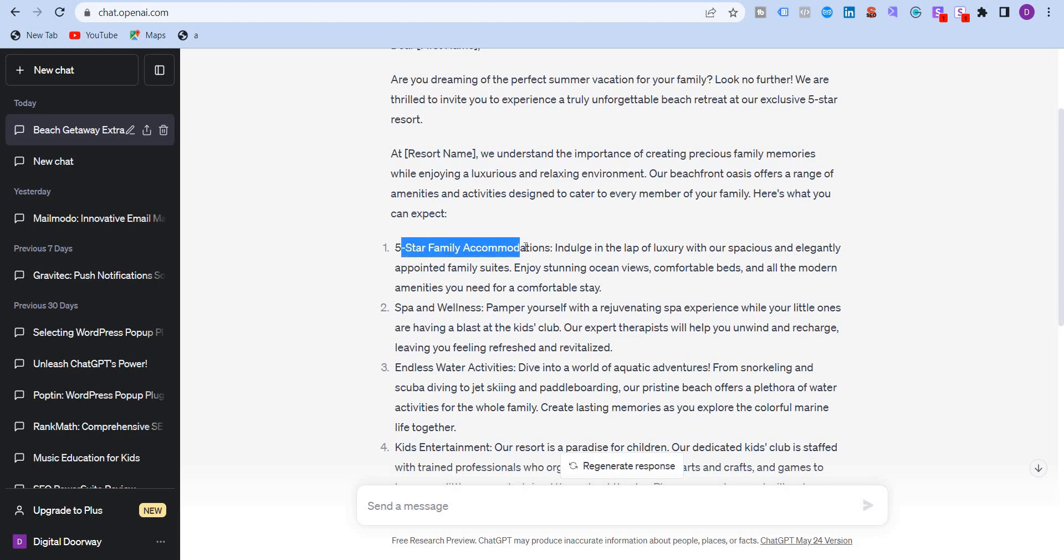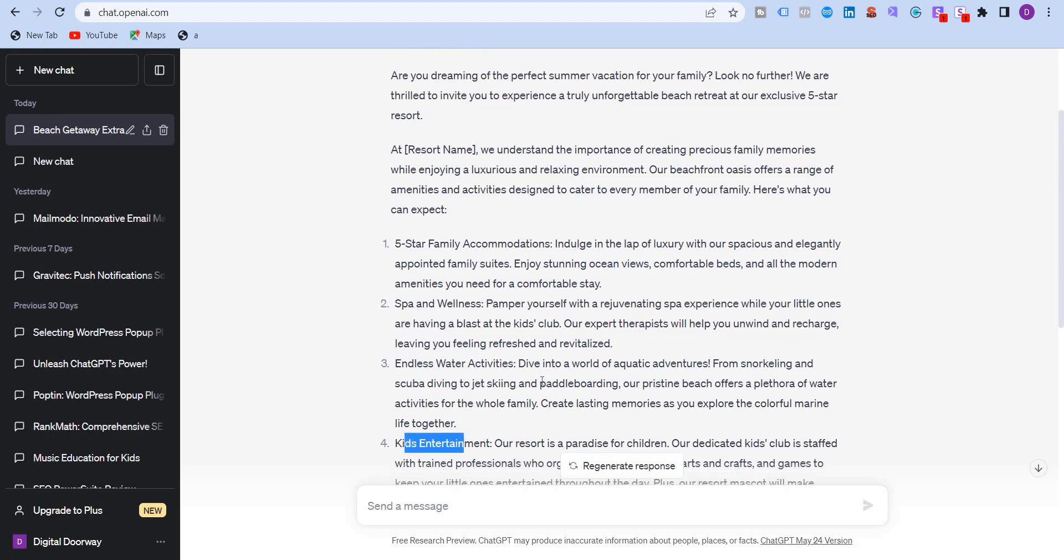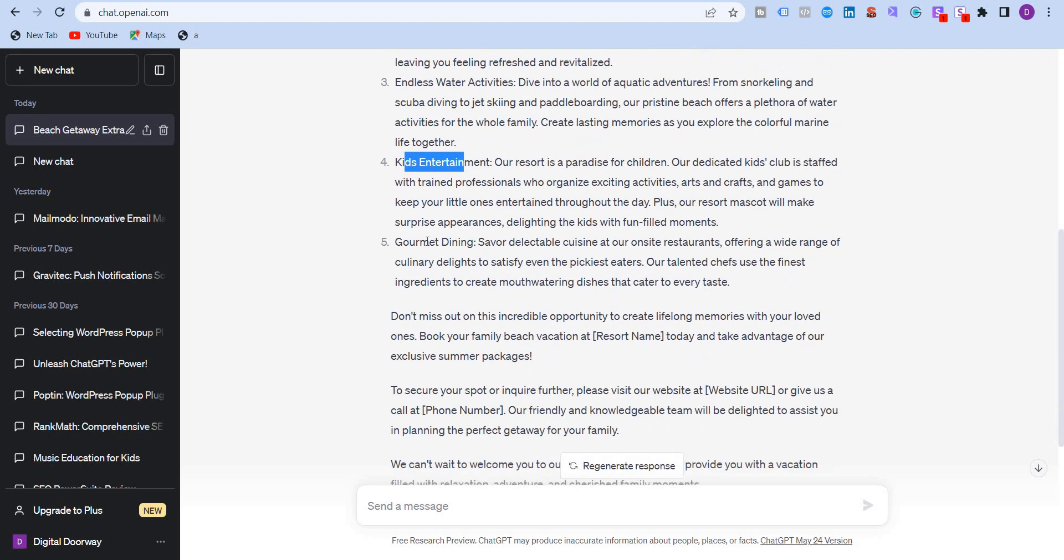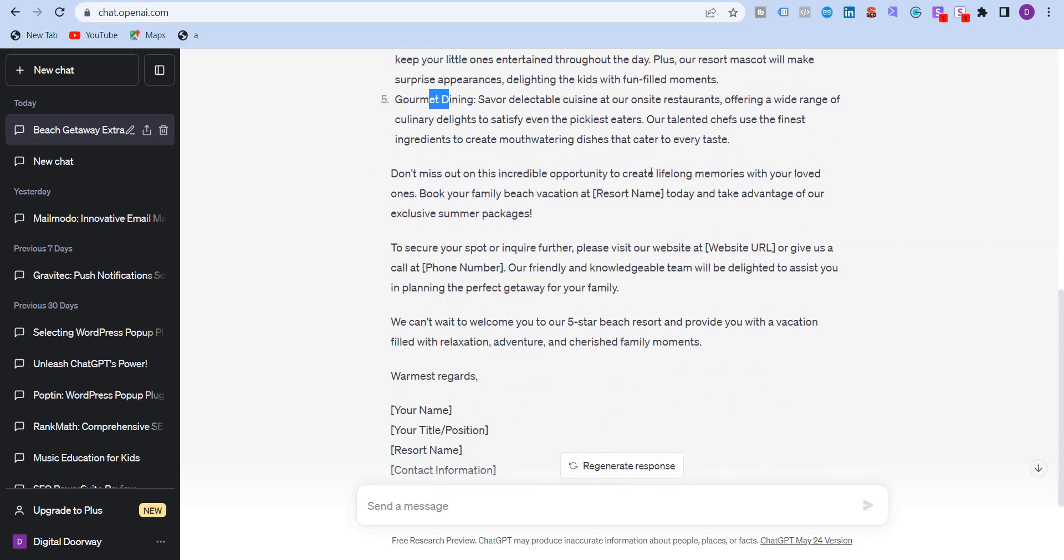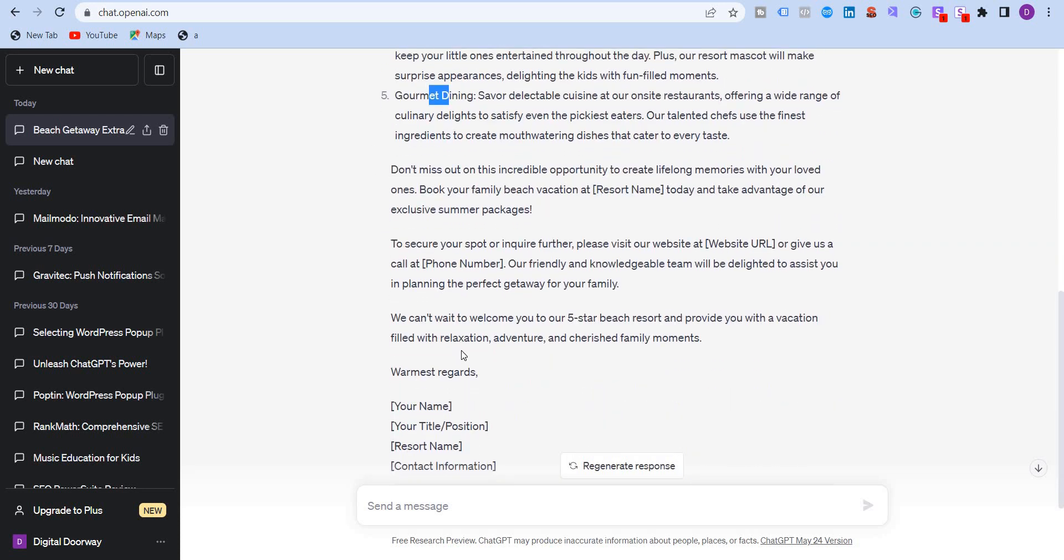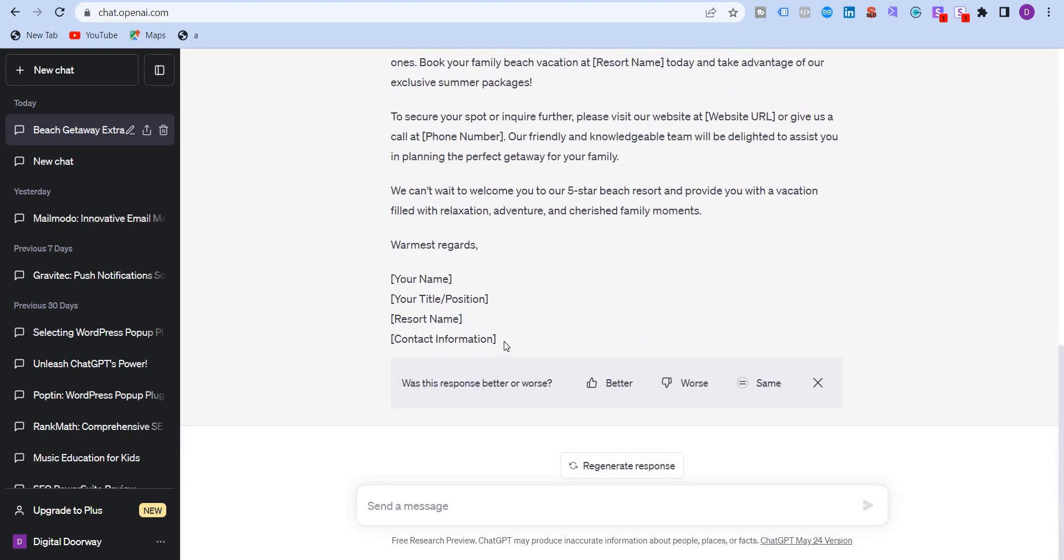So it has clearly taken the keywords, five-star accommodations, spa and wellness, endless water activities, kids entertainment, gourmet dining. I didn't mention dining, but still it has taken this. So don't miss this opportunity, etc.